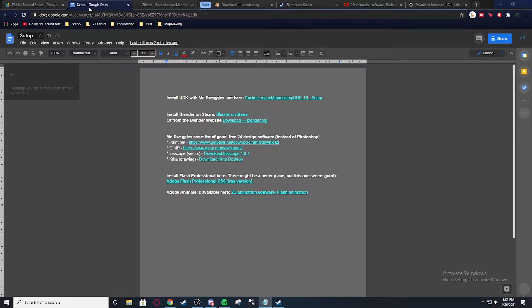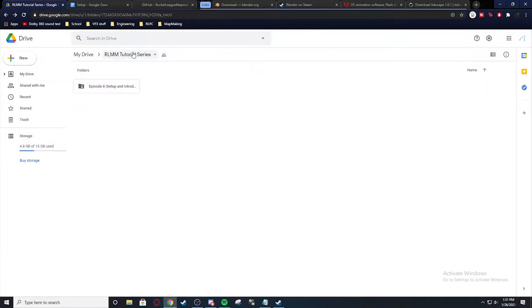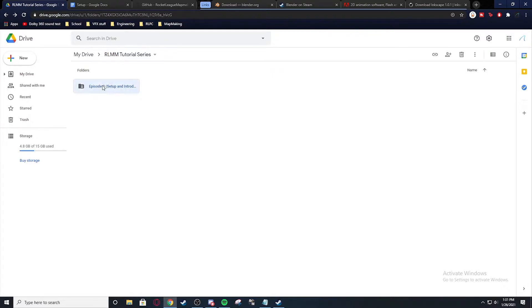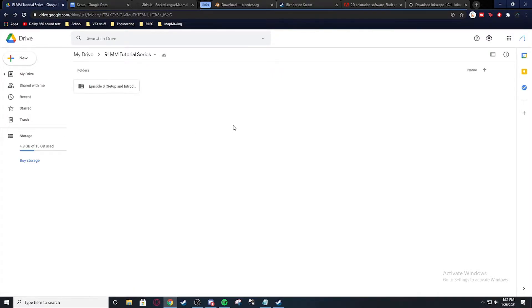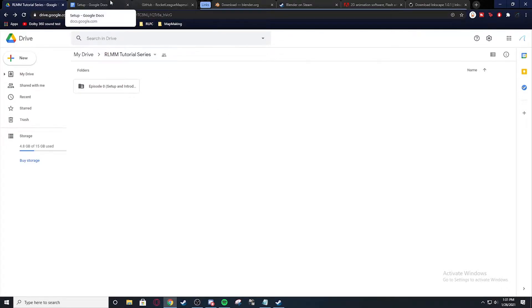Right here I have created a Google Drive where I will keep everything that I use. So right here it's episode 0, setup and introduction. If you click in here there's this document with all the setup links in it.